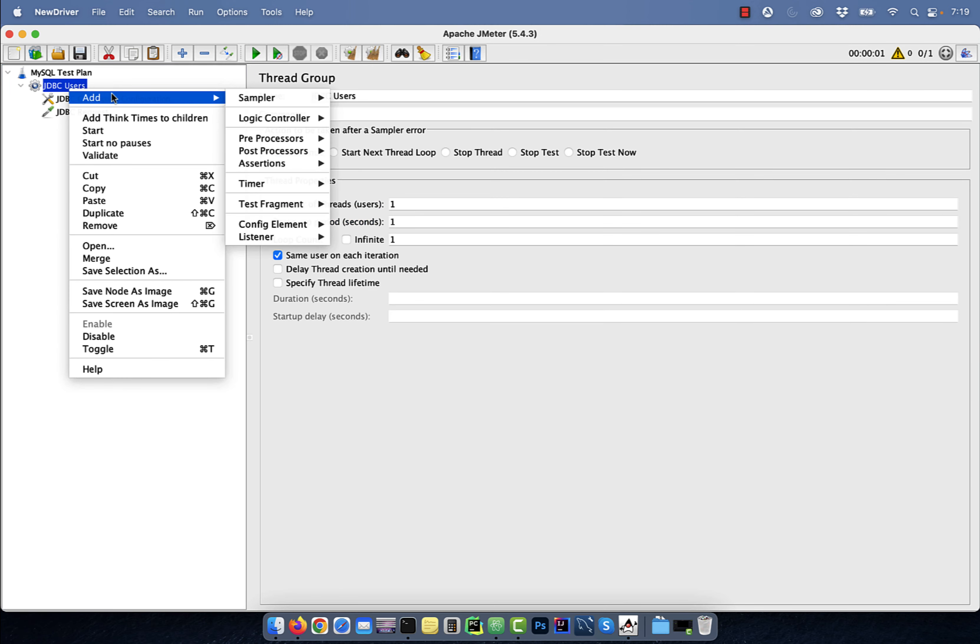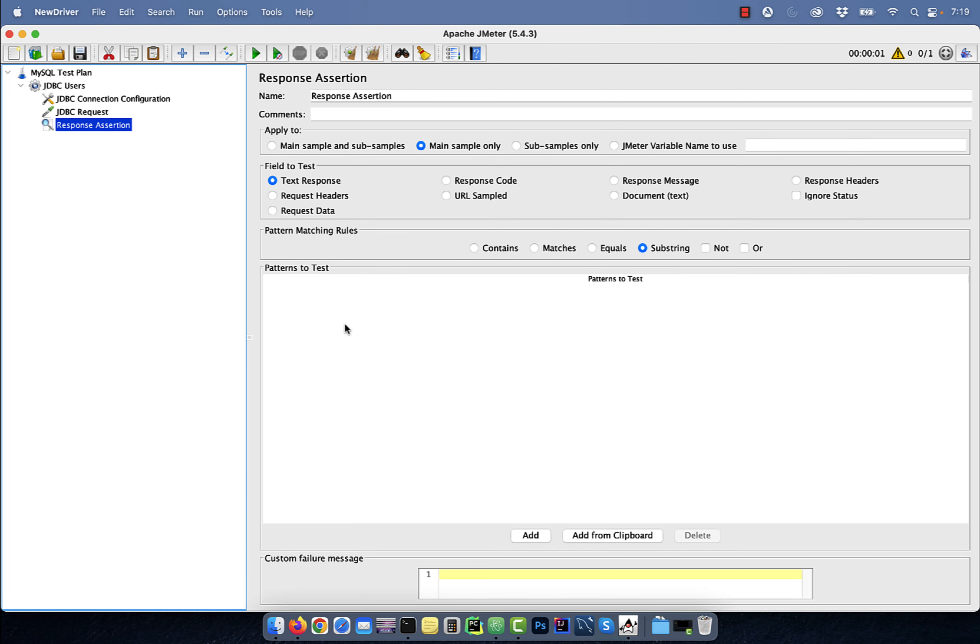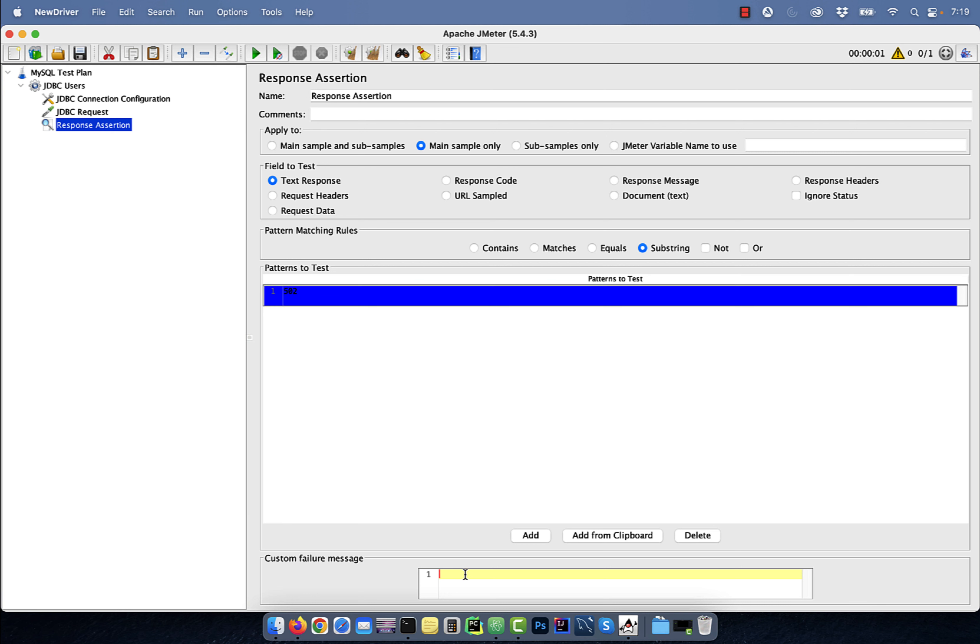Next, add response assertion and specify a value that you would like to assert in the response data under patterns to test. You can also specify a custom failure message in case when the assertion fails.